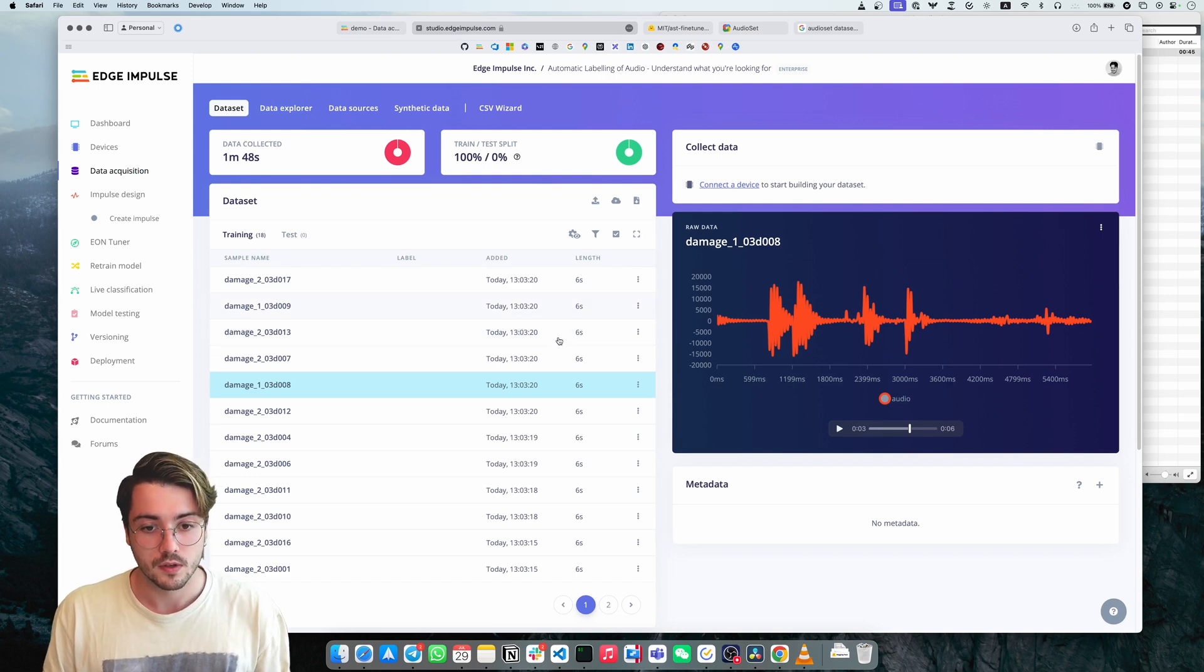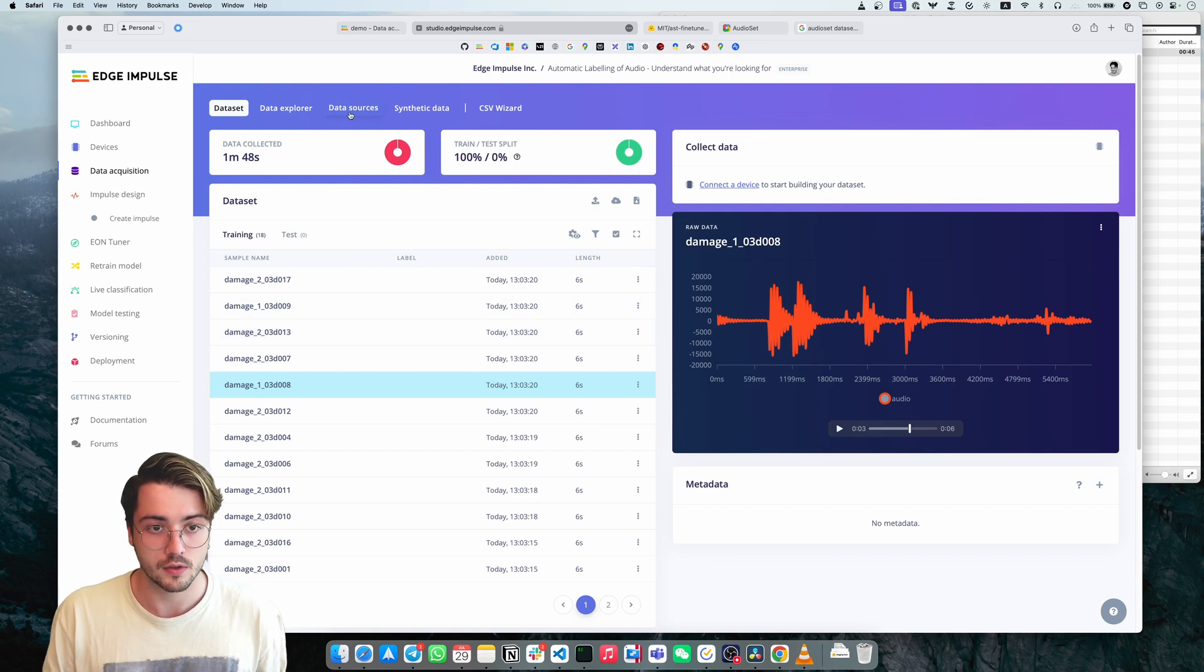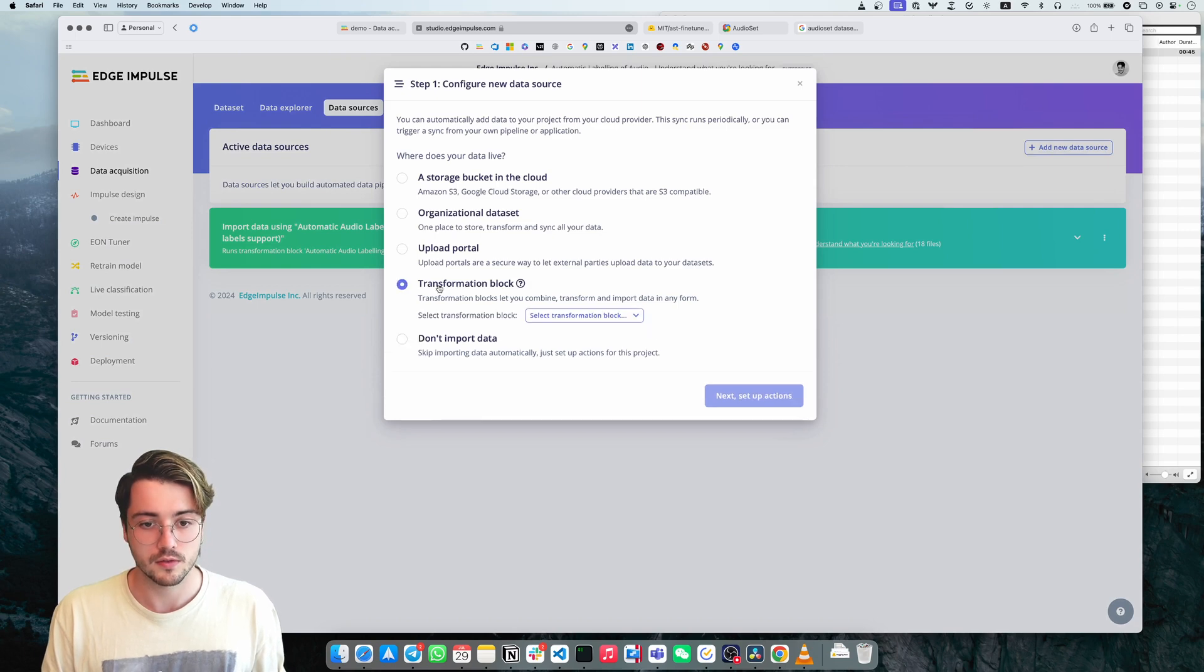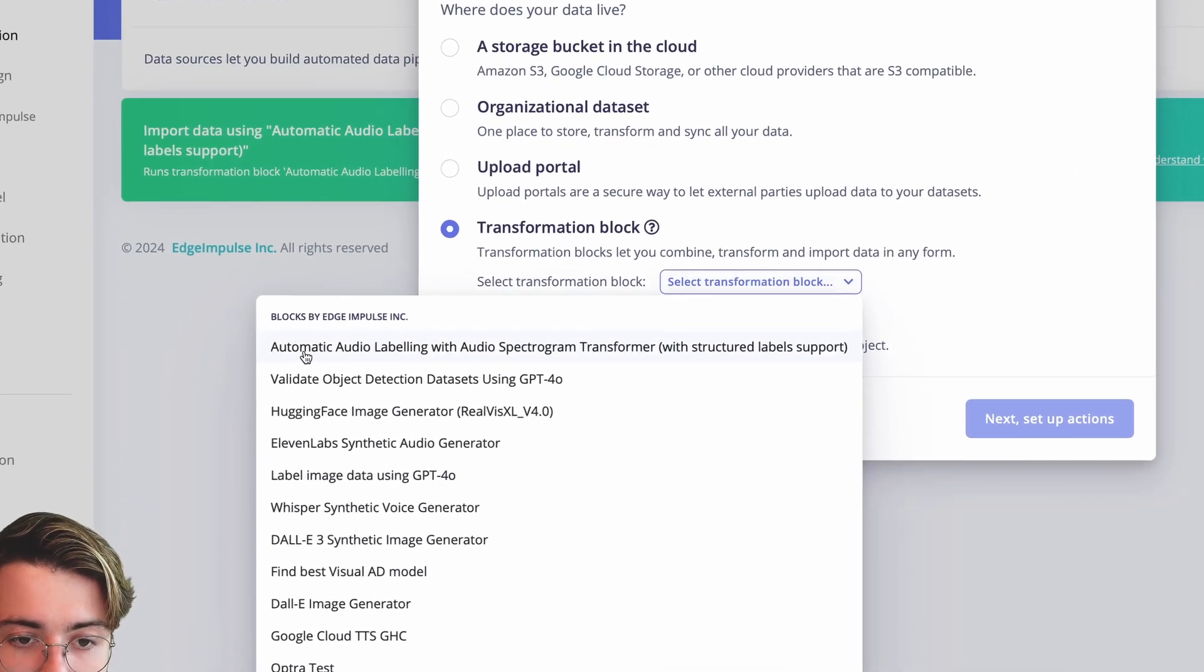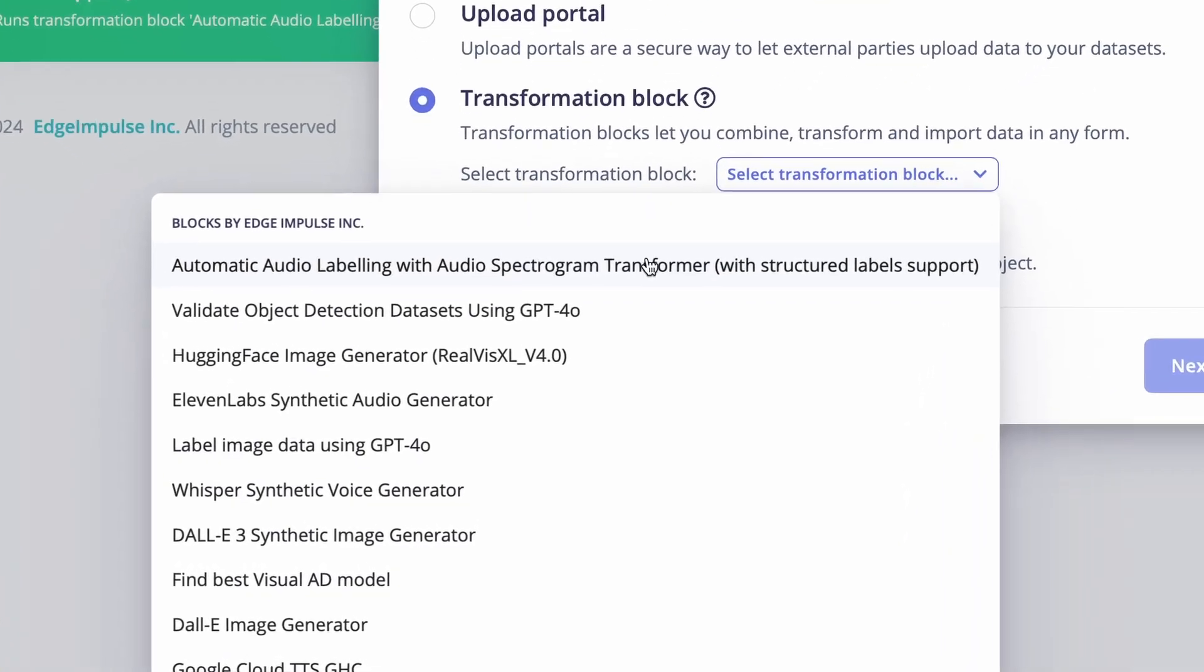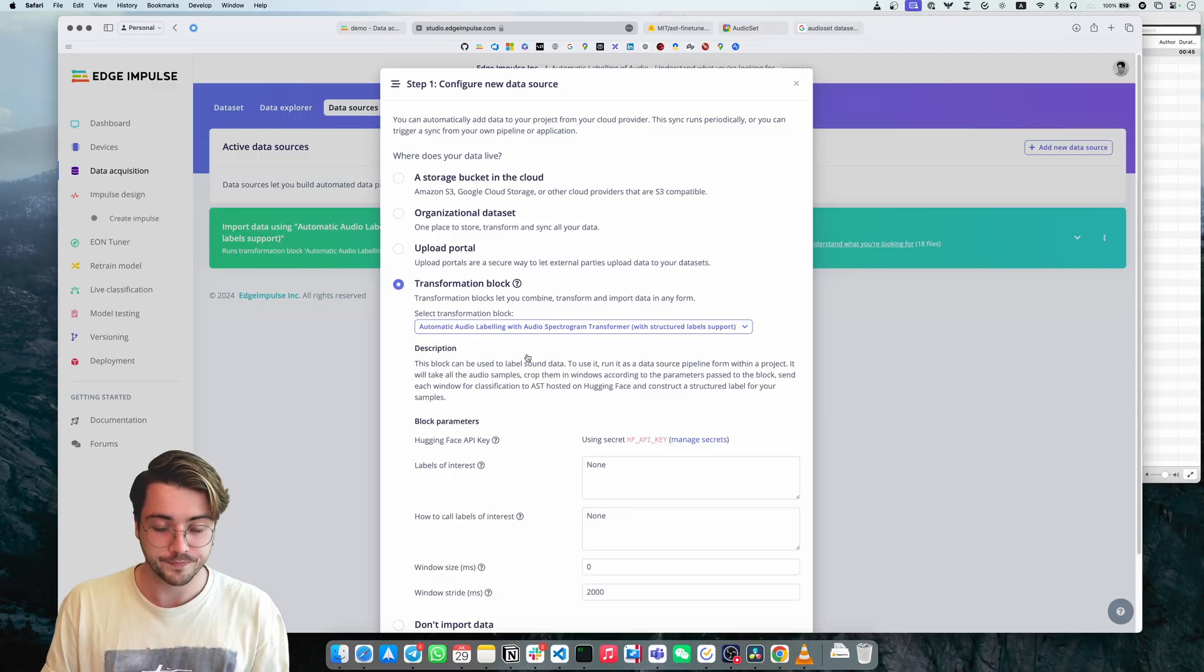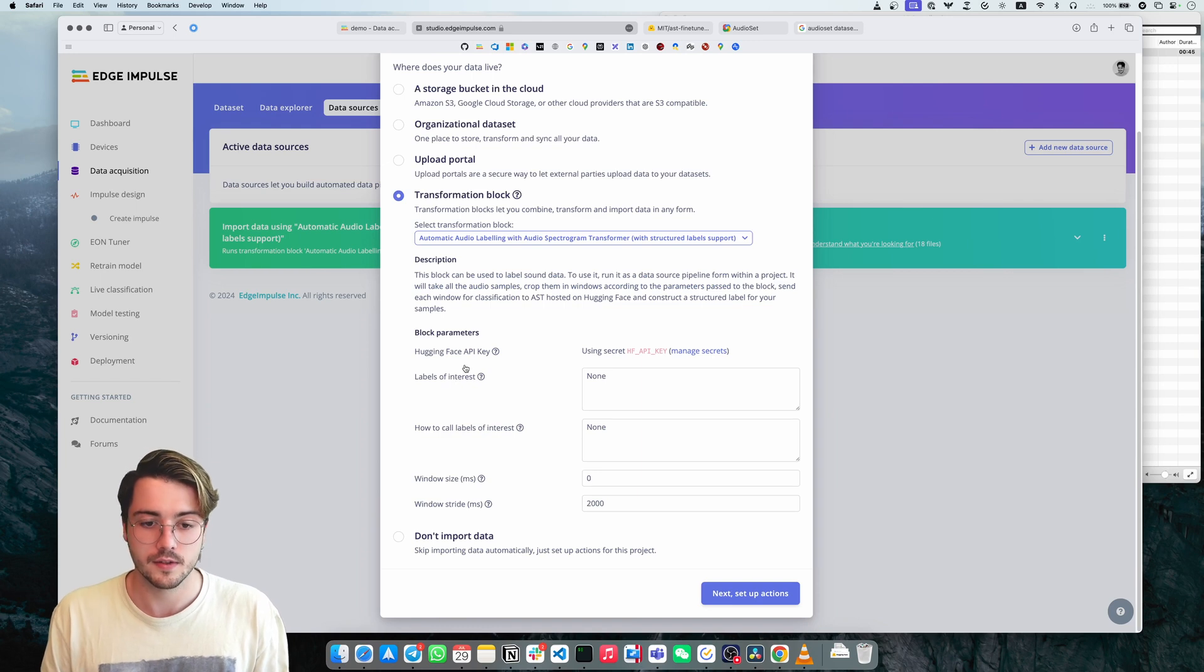its knowledge of those 527 classes to understand what this is. So knowing these are the error states, I'm going to go to data sources, add a new data source, transformation block. And here you will see a block called automatic audio labeling with audio spectrum transformer, which is that model.